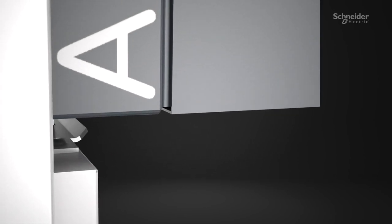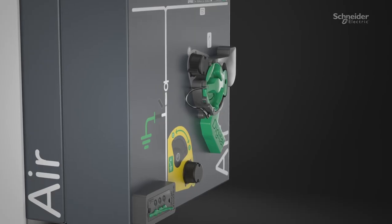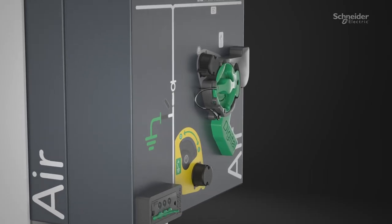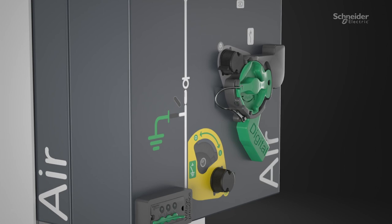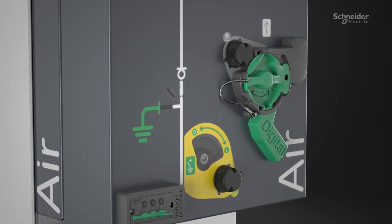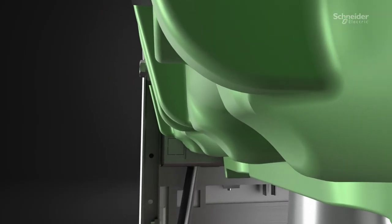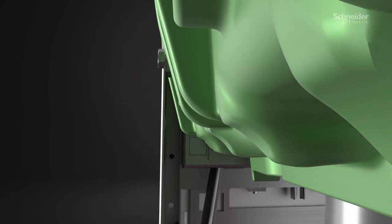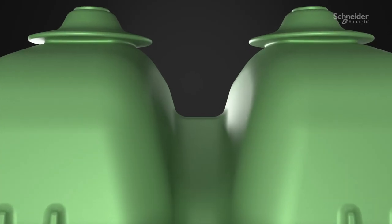This is SM Airset. Uncompromisingly sustainable. A true breakthrough in breaking technology using pure air for greener operations.